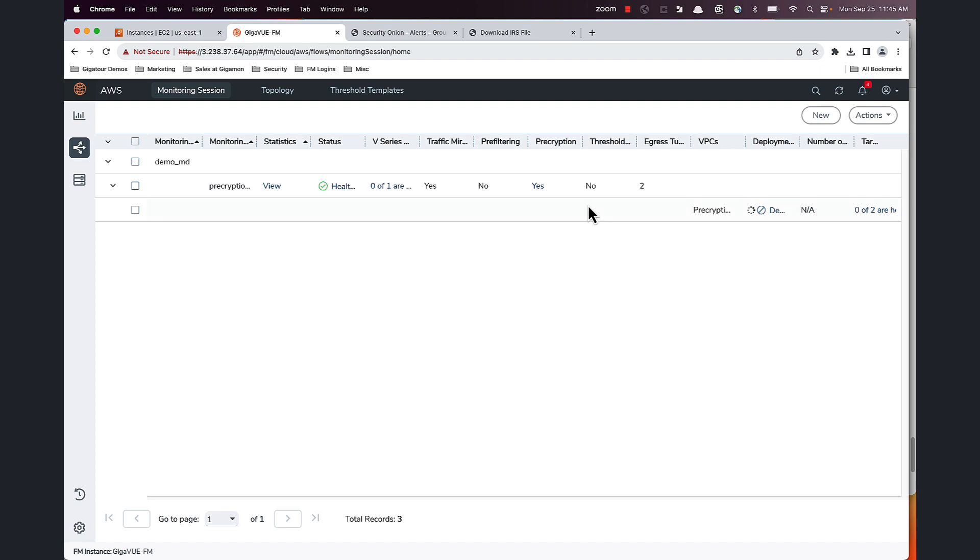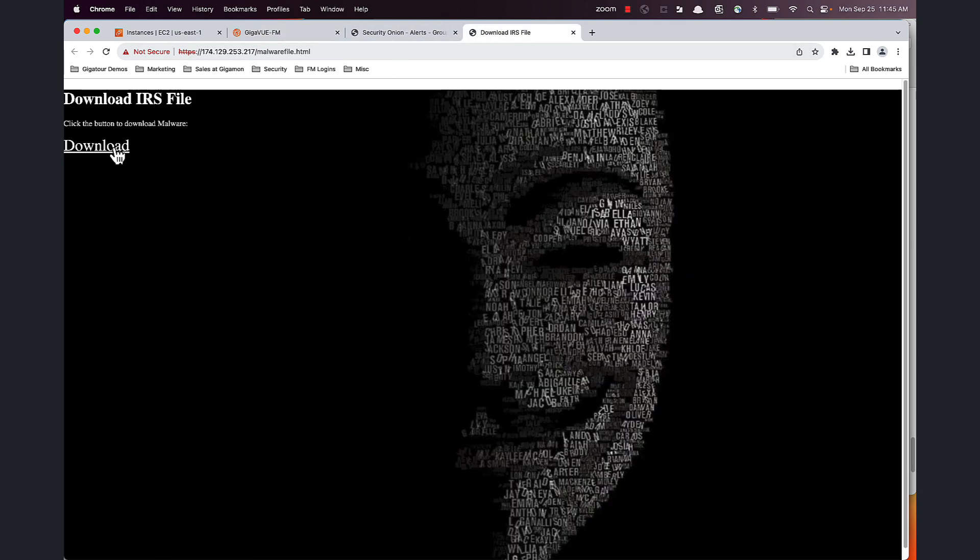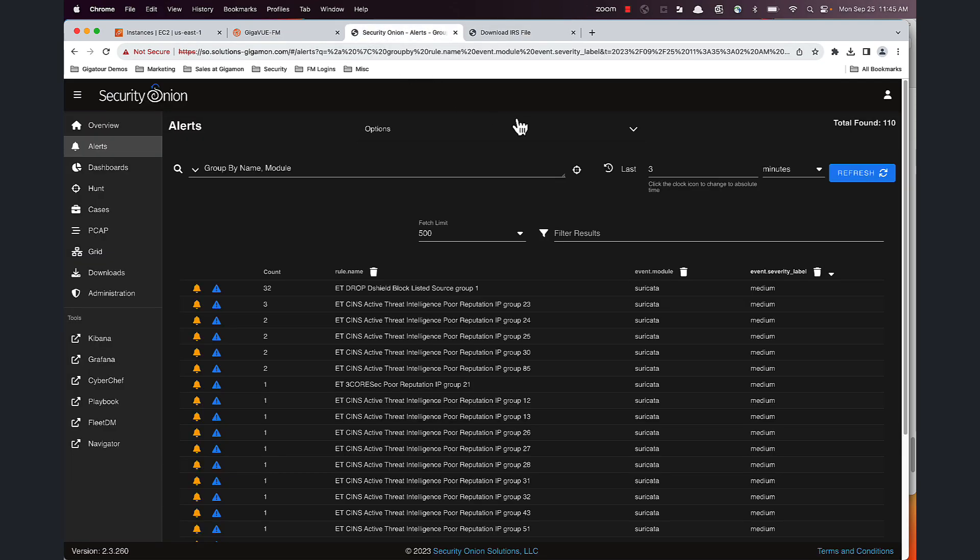Now after deploying this session, I'm going to go ahead and download that file again. And now on Security Onion, when I go ahead and refresh, I'll be able to see the malware alert.